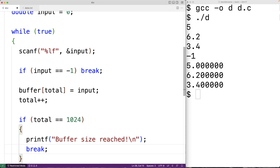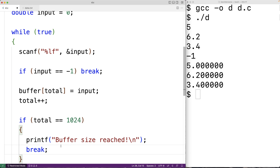Another thing we could do is create a buffer with dynamic memory allocation. That would allow us to resize and enlarge our buffer once its size is reached. So we'll do it that way, commenting out the previous approach.